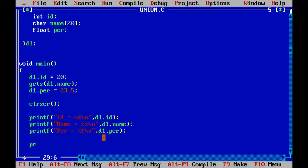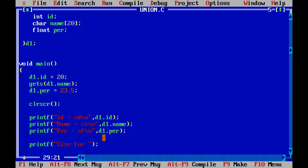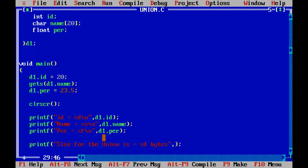So using the size of operator size for the union is equal to percent d bytes. Comma, I'll use size of. So what I need to pass here d1. So d1 is the union variable control F9.